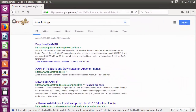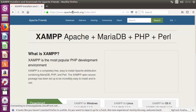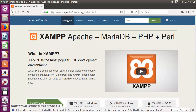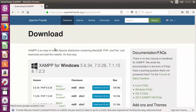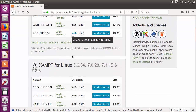First of all, open your favorite browser and search for 'install XAMPP'. The first link that will appear will be from apachefriends.org/downloads. If you open that website, you will see the Downloads tab at the top. Go ahead and click on that Downloads tab.